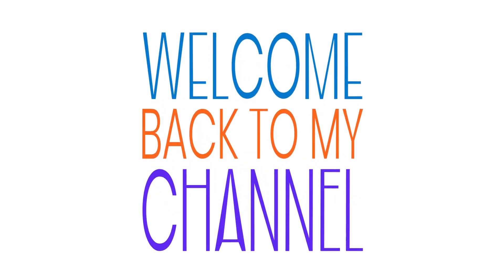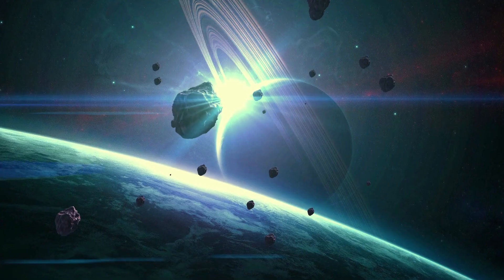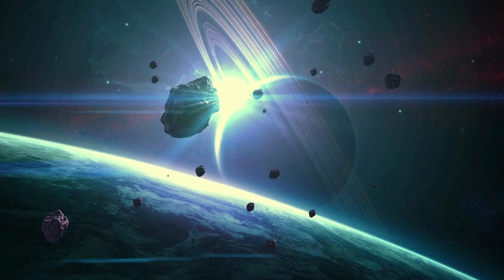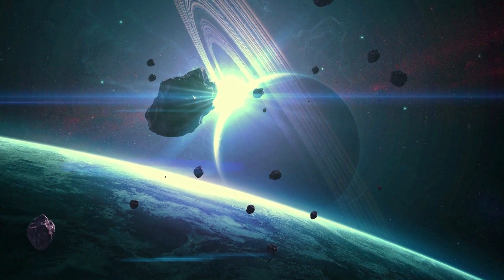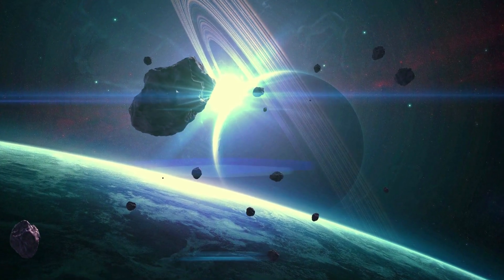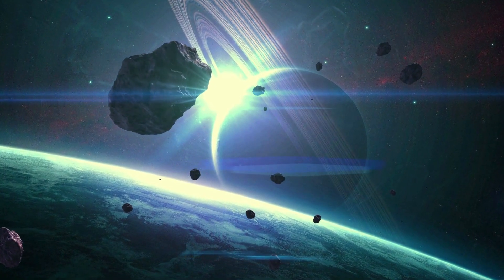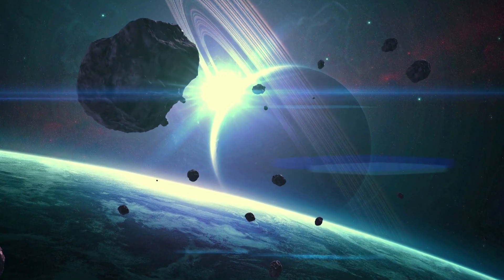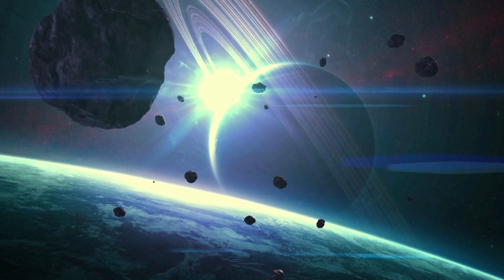Hey there, welcome back to my channel. In this video, we're going to explore one of the most fascinating objects in our solar system: comets.